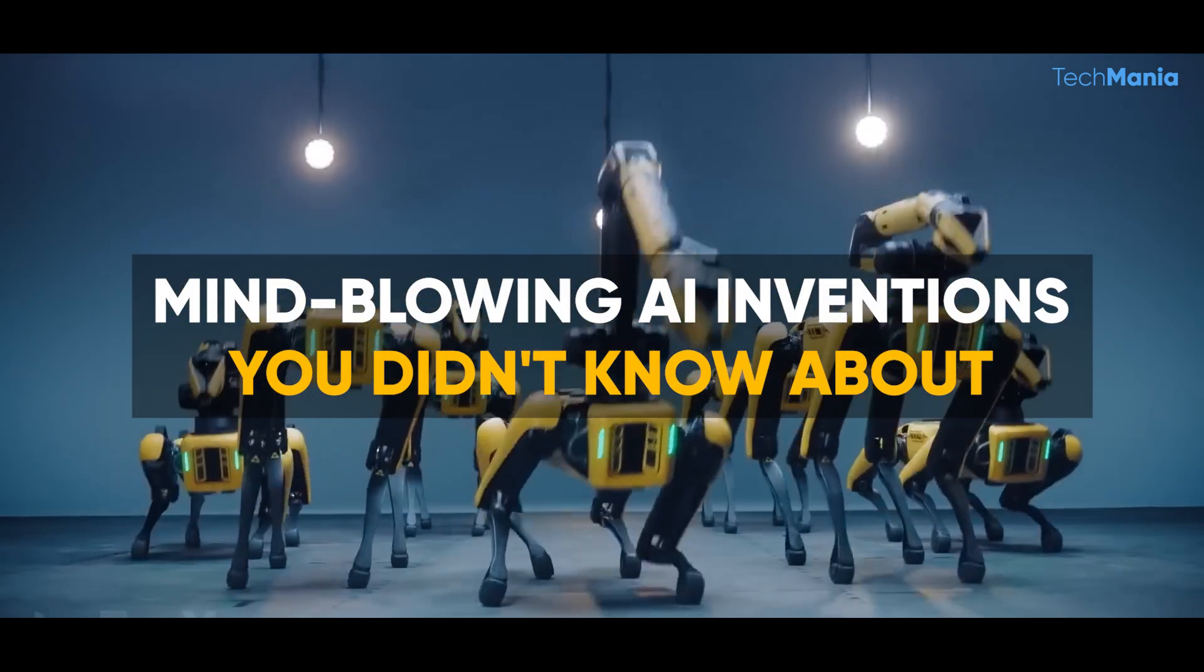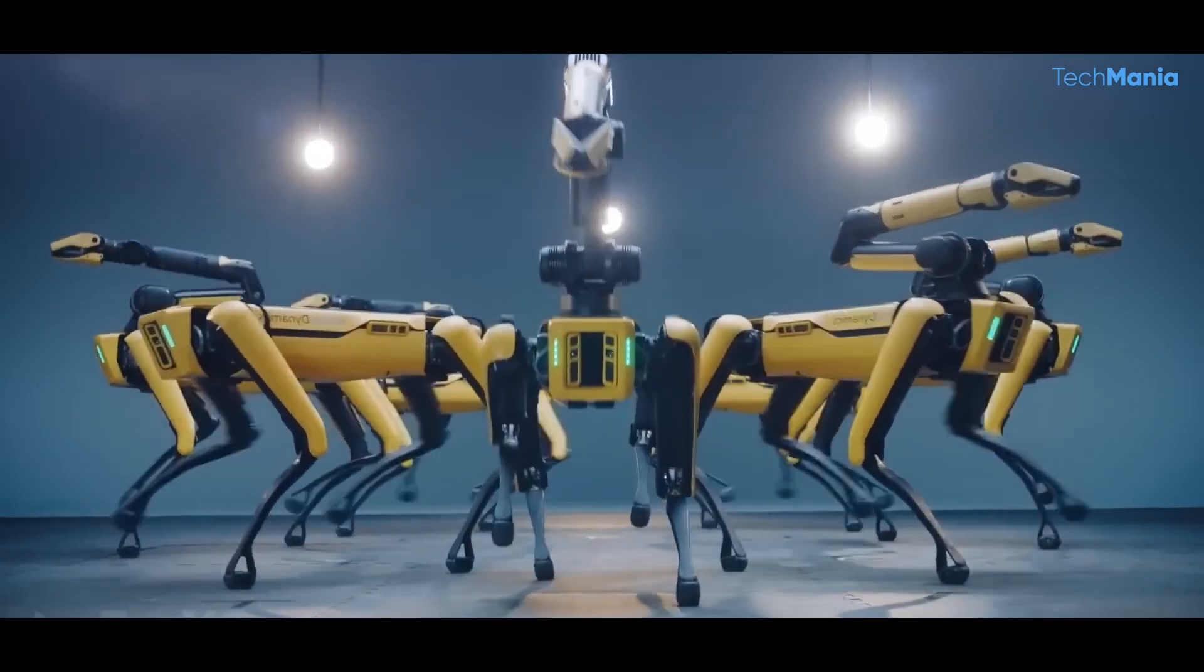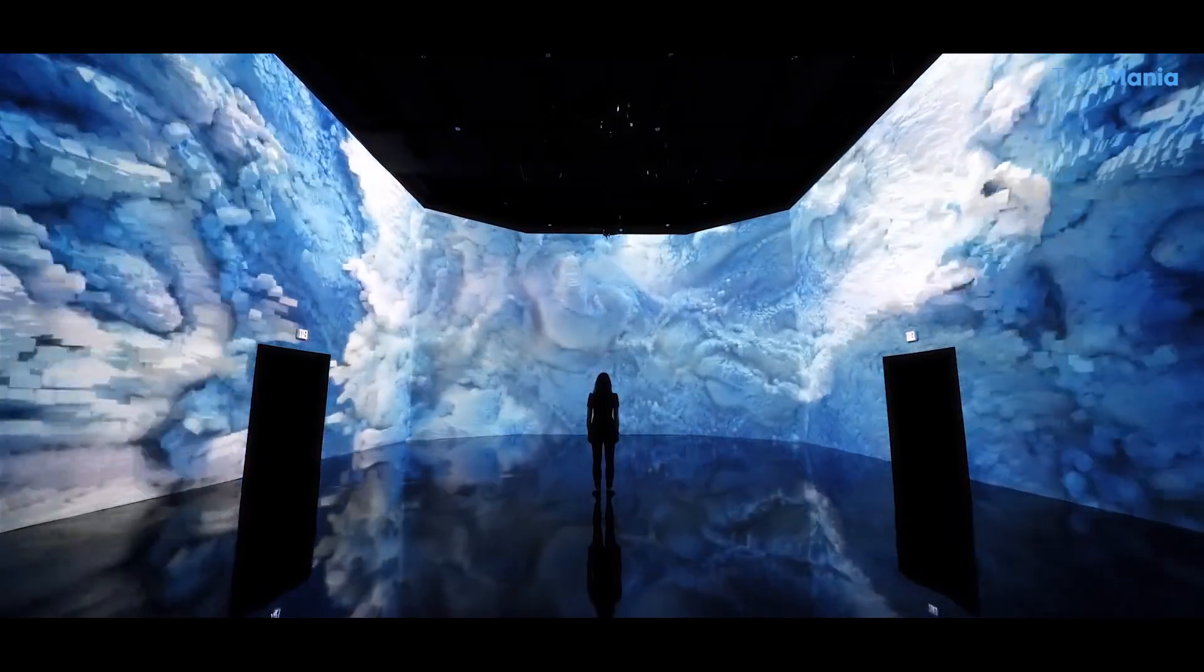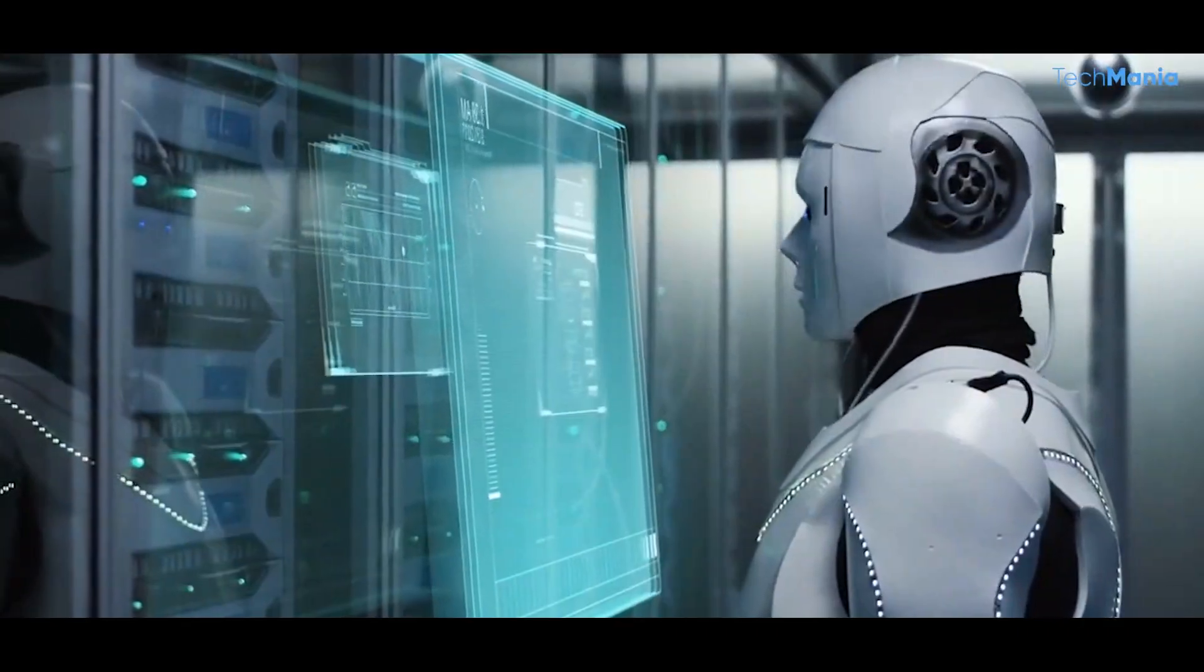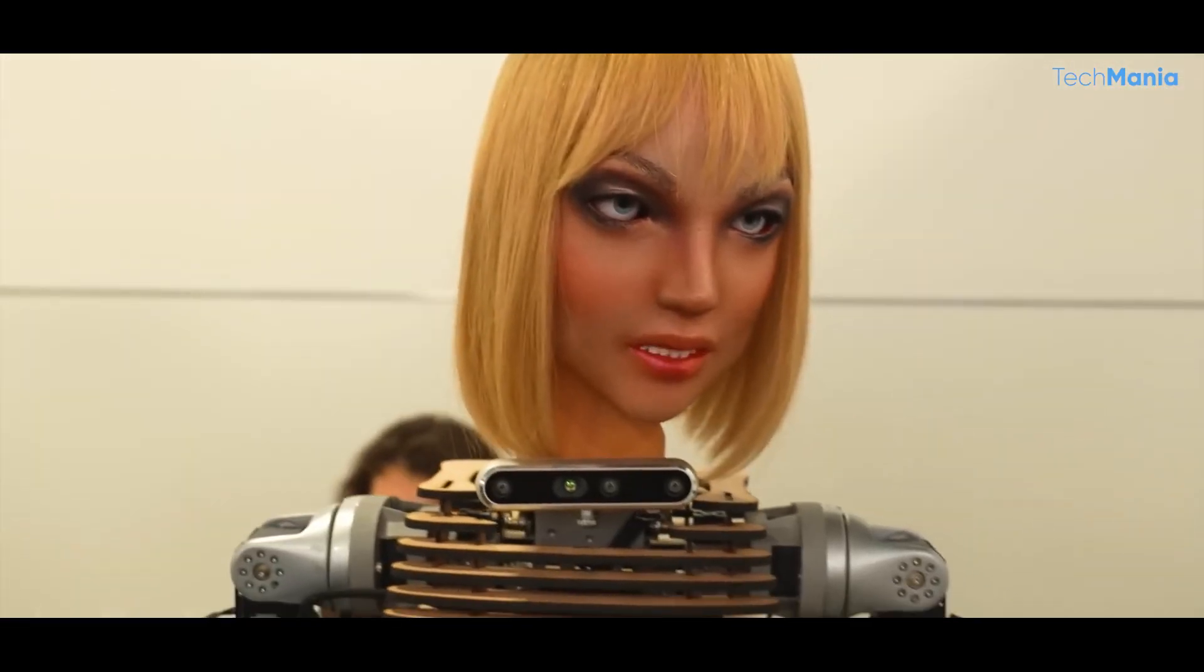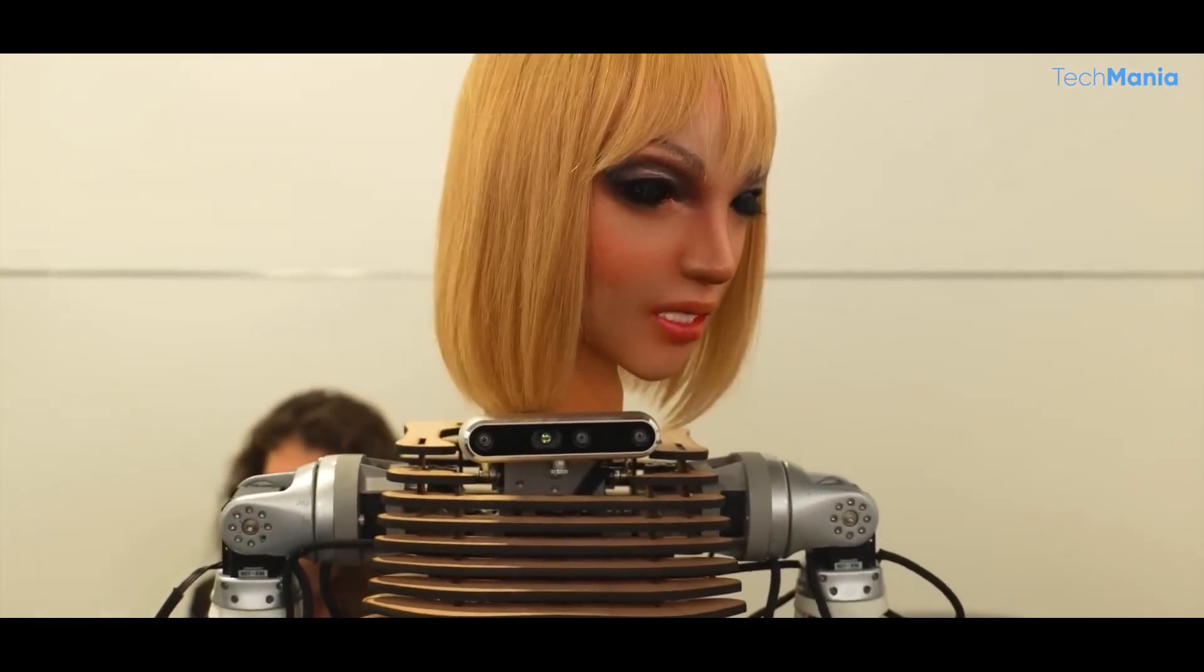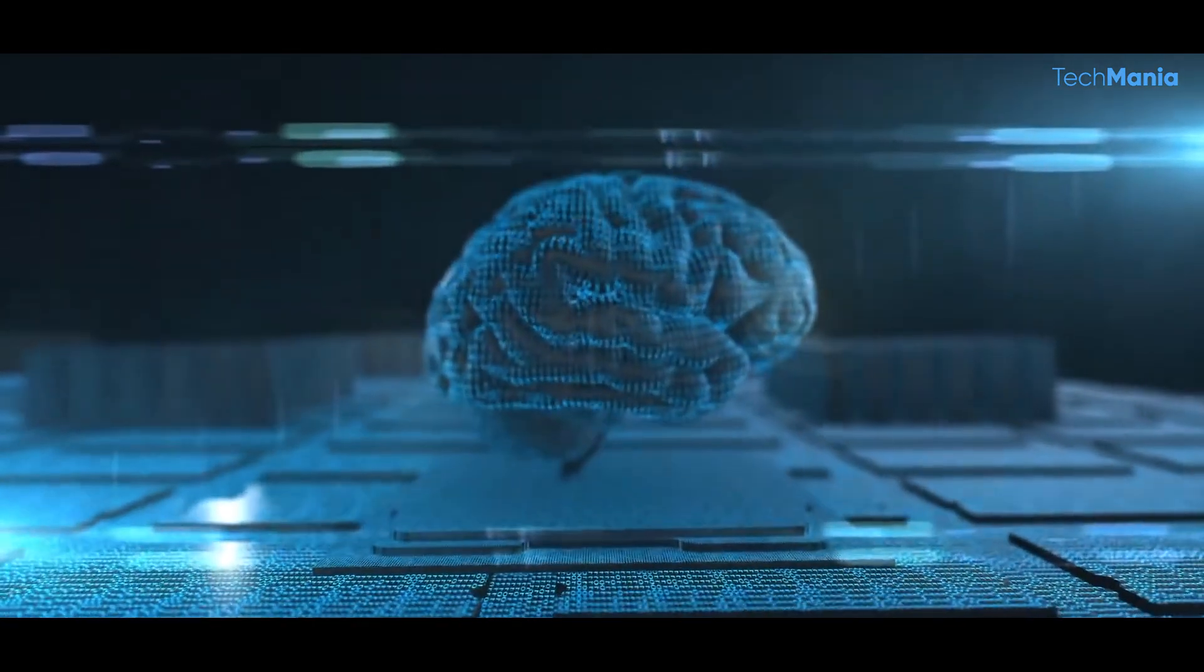Artificial intelligence has come a long way since its inception, and today we're witnessing some of the most fascinating applications for this technology. From AI that can understand human emotions to AI systems that can speak in your own tone, the possibilities seem endless. In today's video, we'll take a closer look at some of the fascinating AIs in the world today.